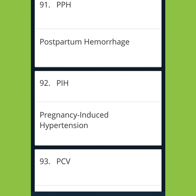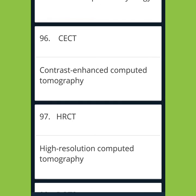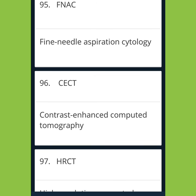PPH: Postpartum Hemorrhage. PIH: Pregnancy Induced Hypertension. PCV: Packed Cell Volume. ENMG: Electroneuromyography. FNAC: Fine Needle Aspiration Cytology. CECT: Contrast Enhanced Computer Tomography.